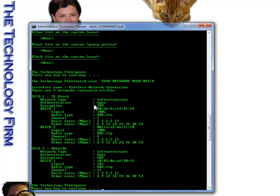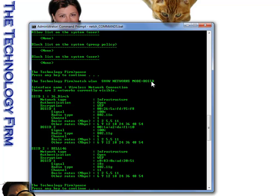We'll move on to the next command. In this case, we're going to show the networks. This is WLAN show networks mode, BSSID. And what I'll do is I'll put all these commands on the actual YouTube description page. So you can just copy and paste them if you want to try them out.